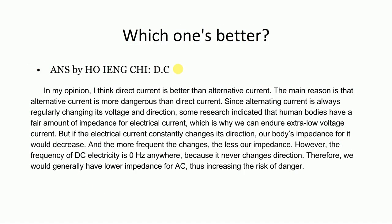In my opinion, I think direct current is better than alternating current. The main reason is that alternating current is more dangerous than direct current. Since alternating current is always regularly changing its voltage and direction, some research indicates that the human body has a fair amount of impedance to electrical current, which is why we can endure extra-low voltage current. But if the electrical current constantly changes its direction, the body's impedance decreases, and the more frequently it changes, the less our impedance. However, the frequency of DC electricity is 0 Hz because it never changes direction, so we generally have lower impedance for AC, increasing the risk of danger.